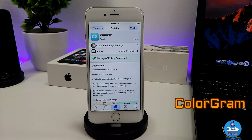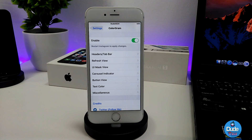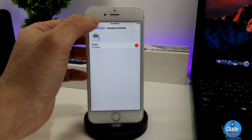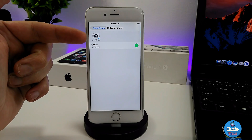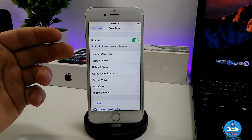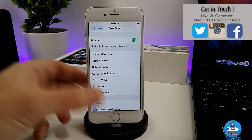Next I have a really nice tweak for your Instagram app called Colorgram. When you set the tweak on your iDevice, you can customize a lot of colors in your Instagram app. Under the settings, first enable the tweak, and then as you can see there are a lot of options provided. You can go to 'others' and tap on it to get color options. Even the refresher view — tap on it to set the color you want. You can customize various colors and set them on your Instagram.